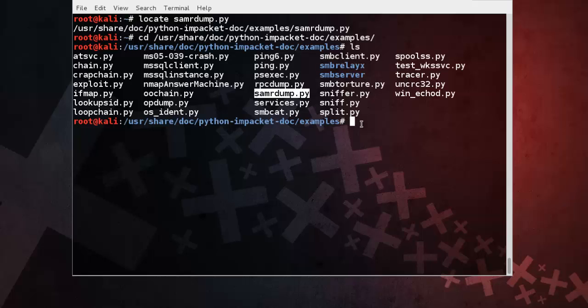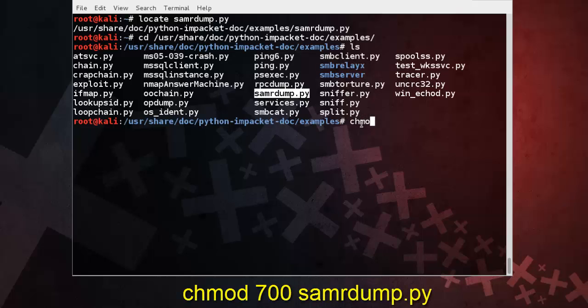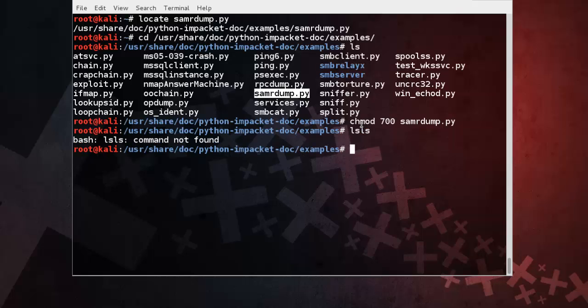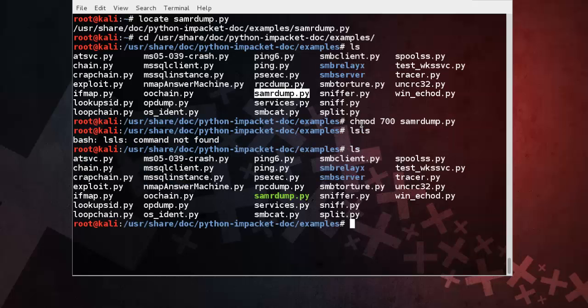First we need to make the SymerDump script executable, so chmod 700 permissions we give to SymerDump script. Now check your script is executable or not using ls command. And here it is, now it's executable.